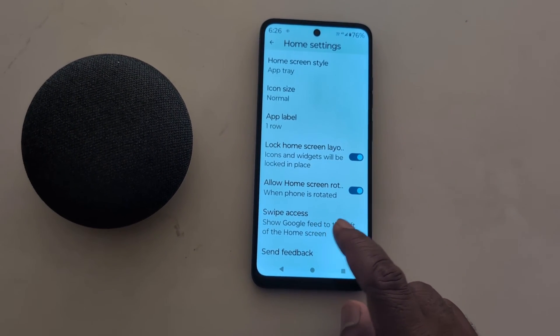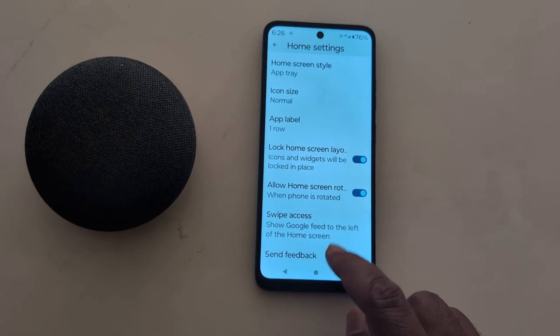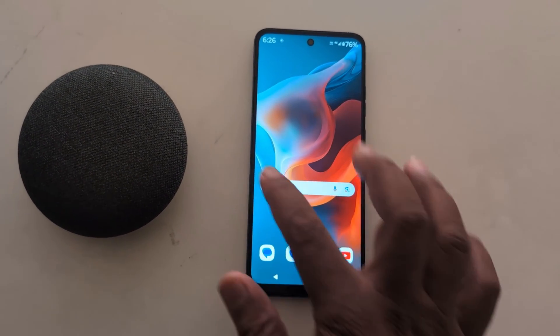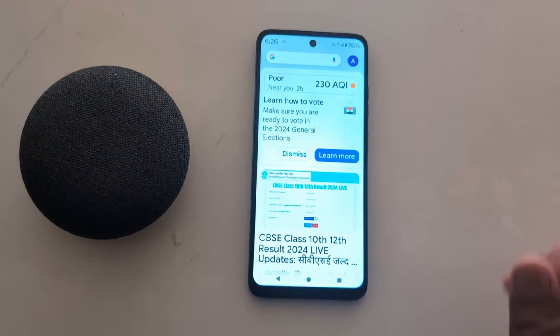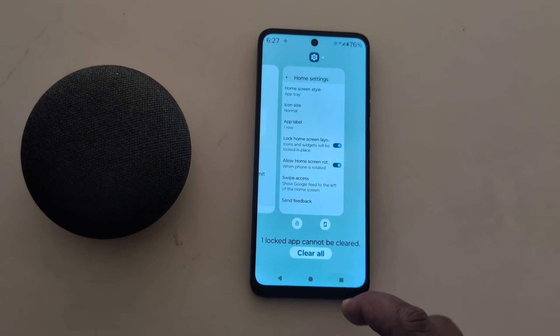At the end you can see the Swipe Access option — Google Feed to the left of the home screen. Go to the home screen and swipe left to access Google Discover on your device.